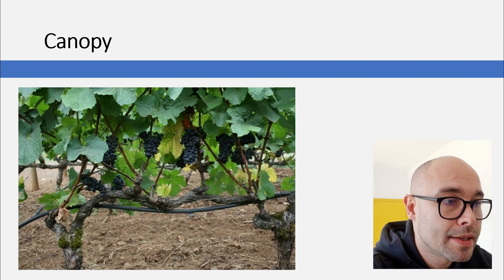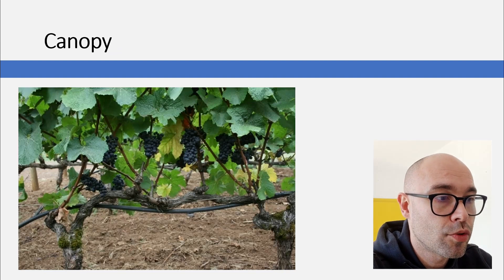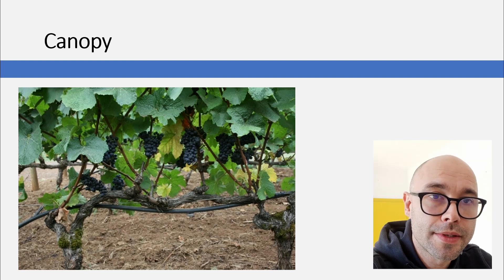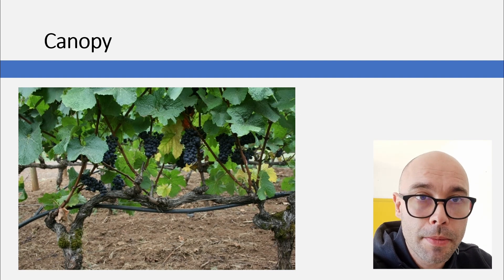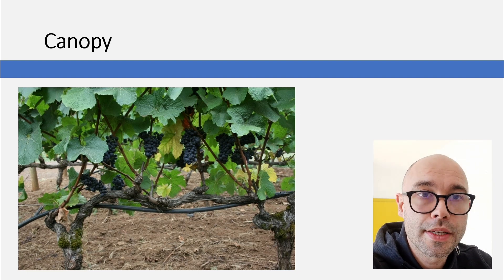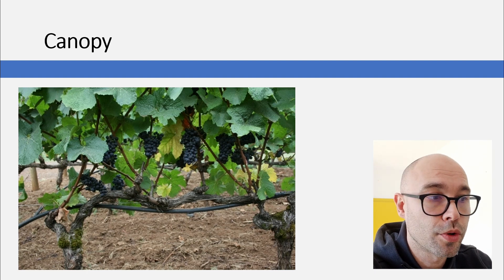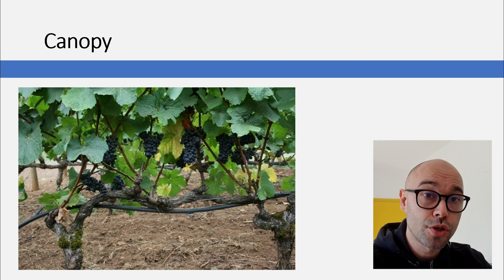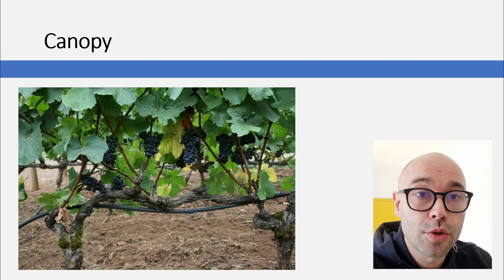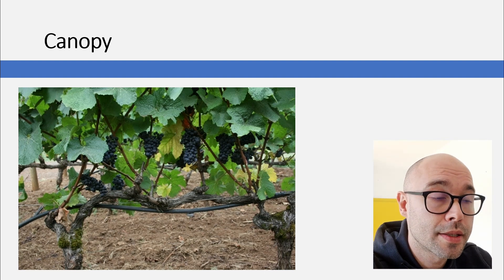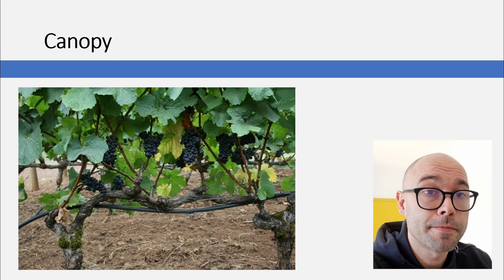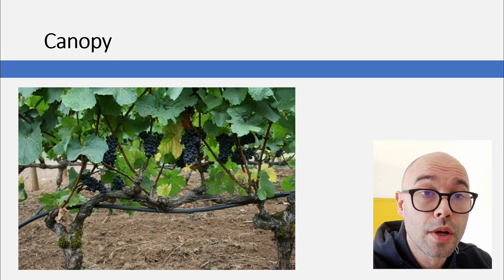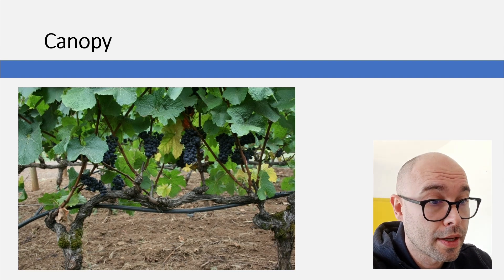Canopy means the green part of the vine — shoots, leaves, tendrils, grapes — all of this needs to be managed in order to produce healthy grapes. Sometimes you have a lot of foliage which you need to cut; sometimes the sun is too hot and this foliage can help to protect the grapes.